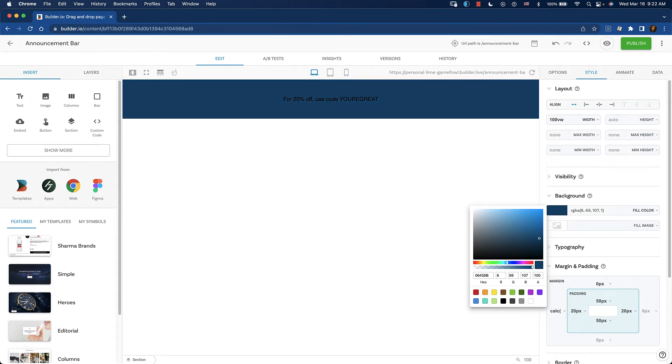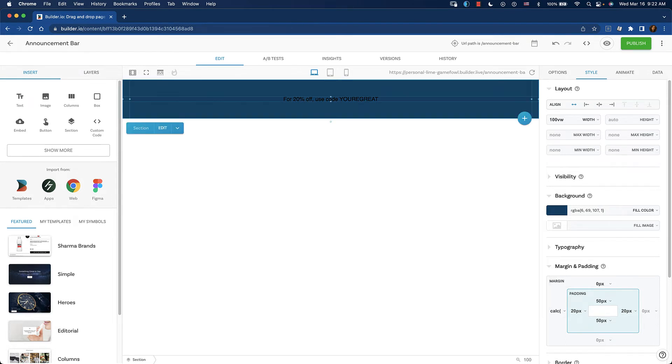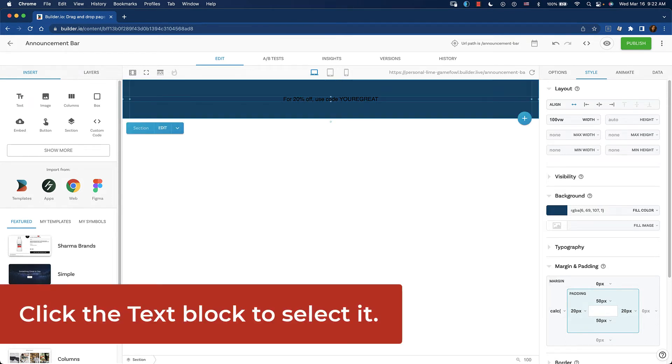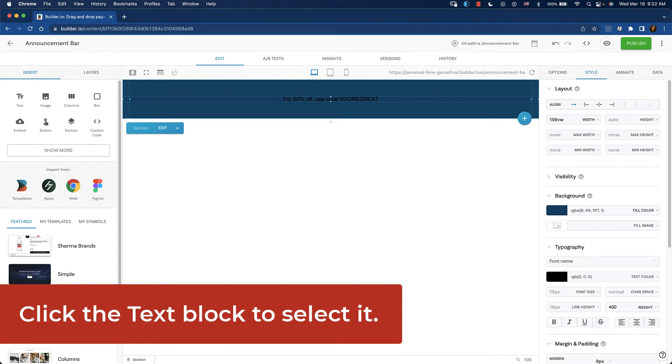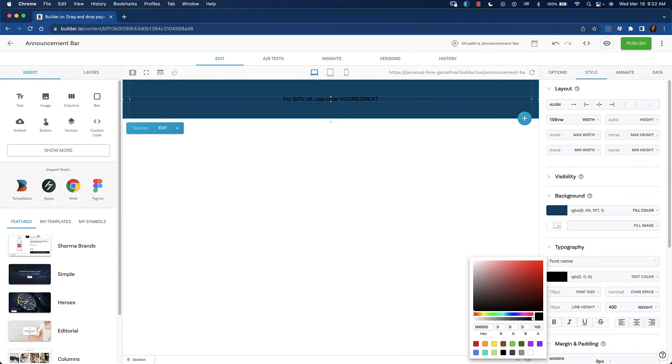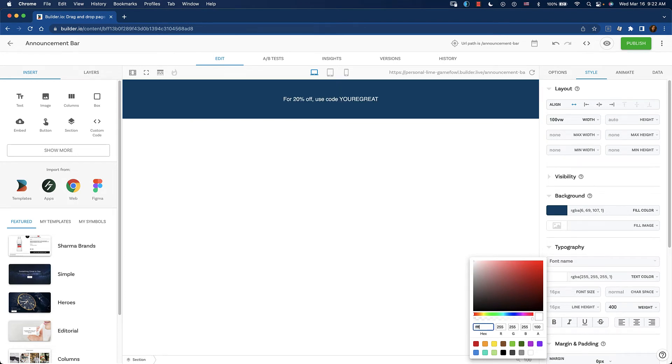Now we need to change the color of our copy. Open the typography section and let's choose a white. We can enter the hex code if we like. FFF, that's white.